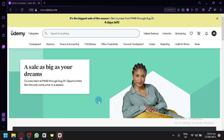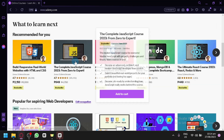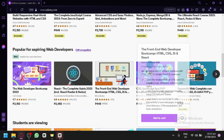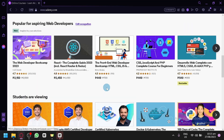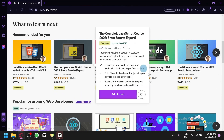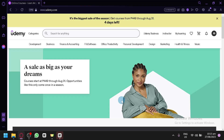In today's video, we will be utilizing udemy.com to create our online course. We will be using this platform because it is a platform where you can buy different courses and study in it, as you can see here on our screen. Aside from buying courses here and learning from them, you could also create your own online course yourself.